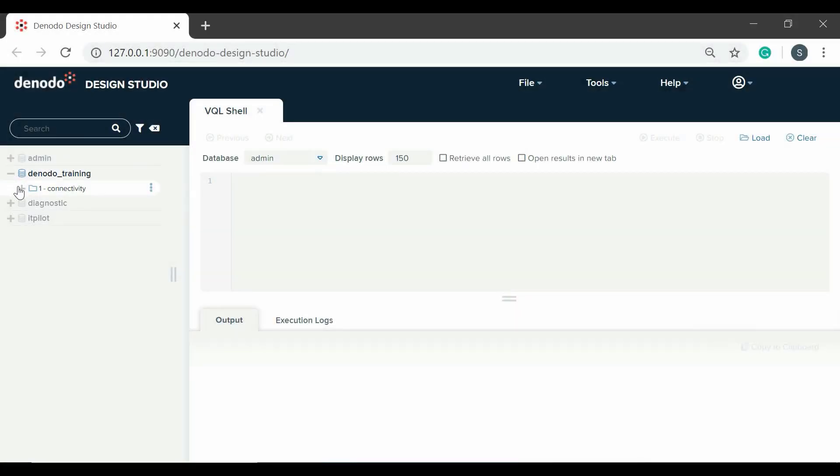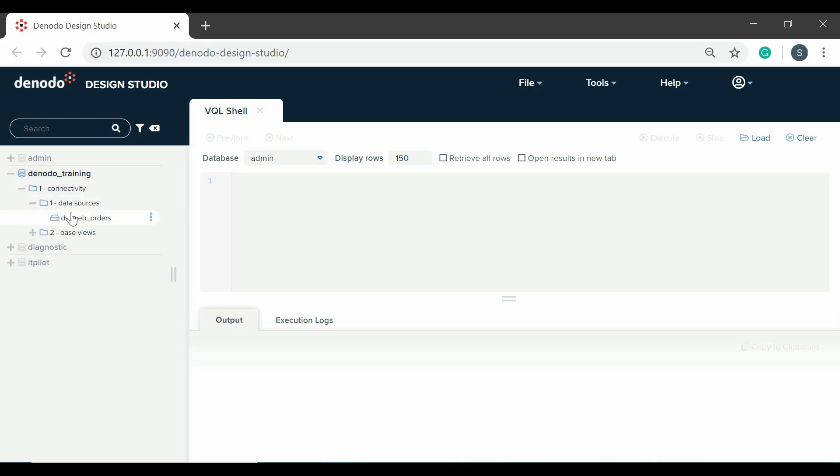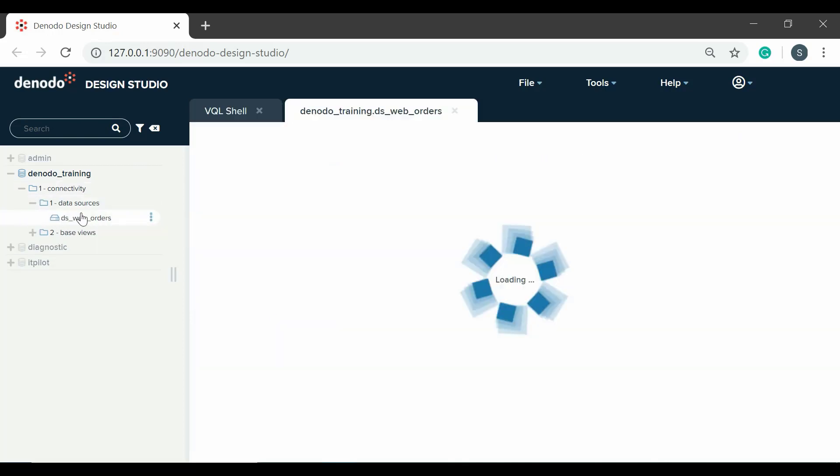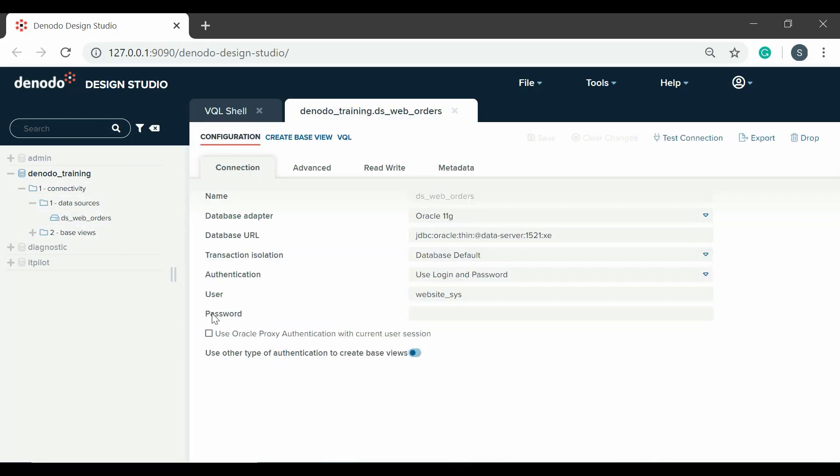Let's open our recently created data source, DSWebOrders. Double-click on it to open the configuration panel. We entered only some values of the connection tab. As you can see, there are additional tabs for tuning the configuration of our data source.